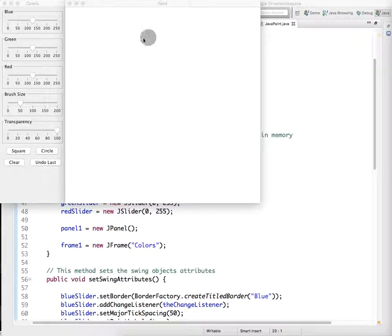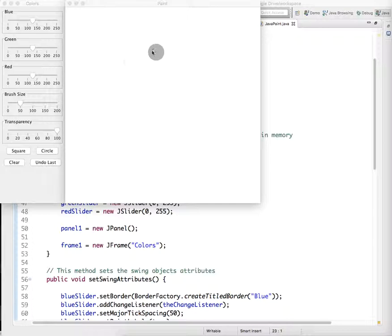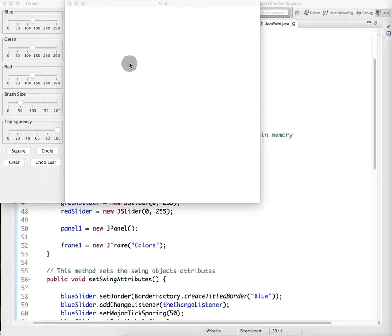We're going to create the frame and panel on which we're actually going to be painting. This is going to be a little bit different. As with the listeners, we're going to have to create a private class that does something different to actually make this functional panel that we can paint on.